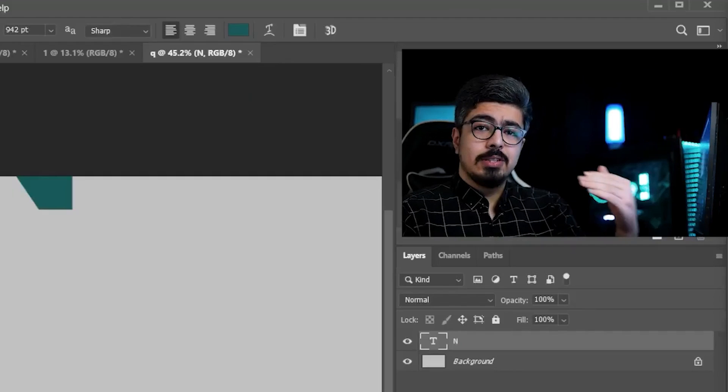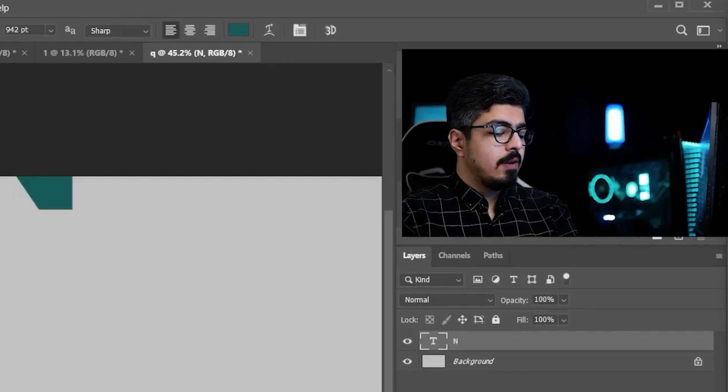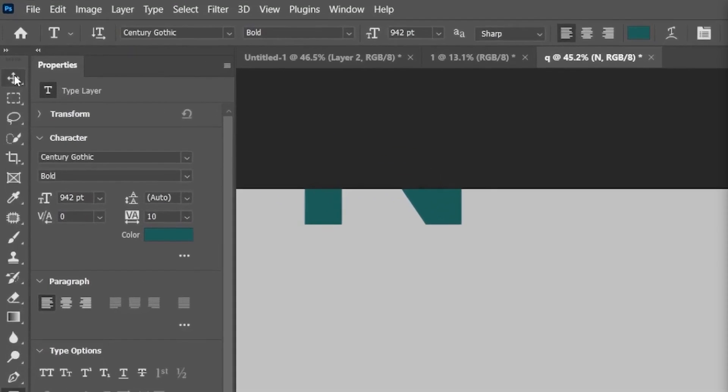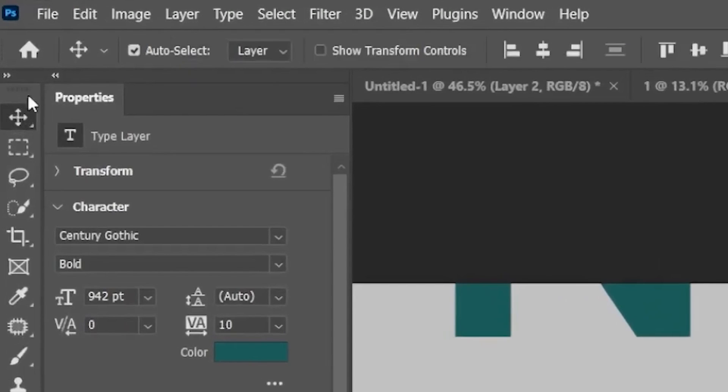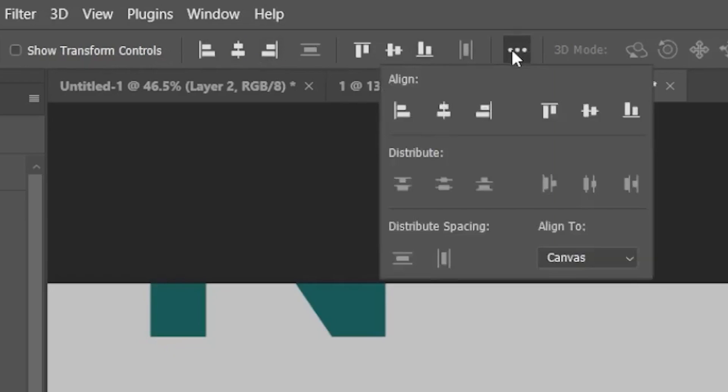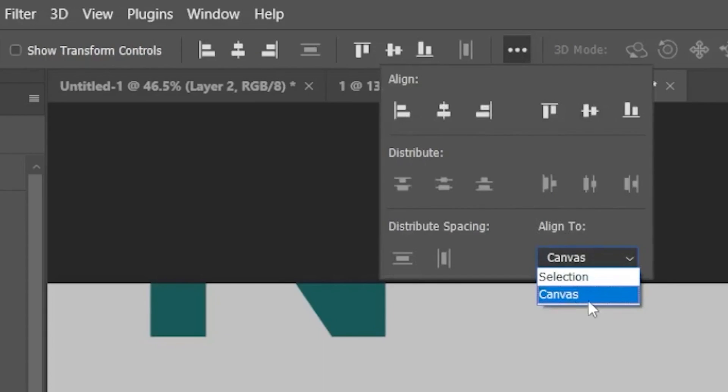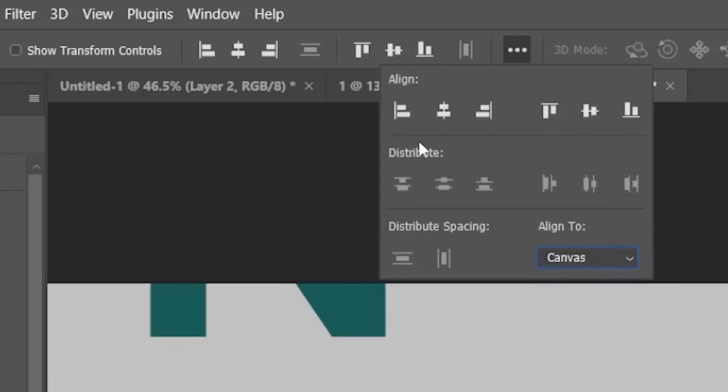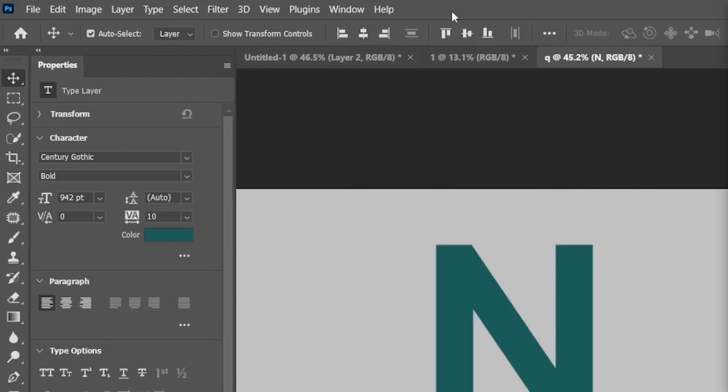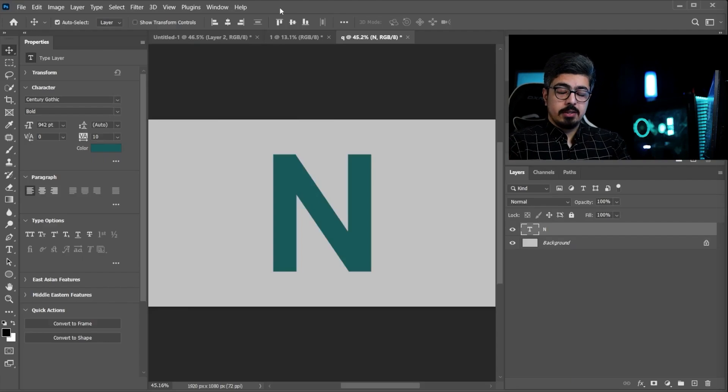Now we need to align our text layer to the center of the canvas. So, take your move tool, go to the option bar, and click on these three dots, and make sure align tool is set to canvas, not the selection, and just simply press these two icons right there.